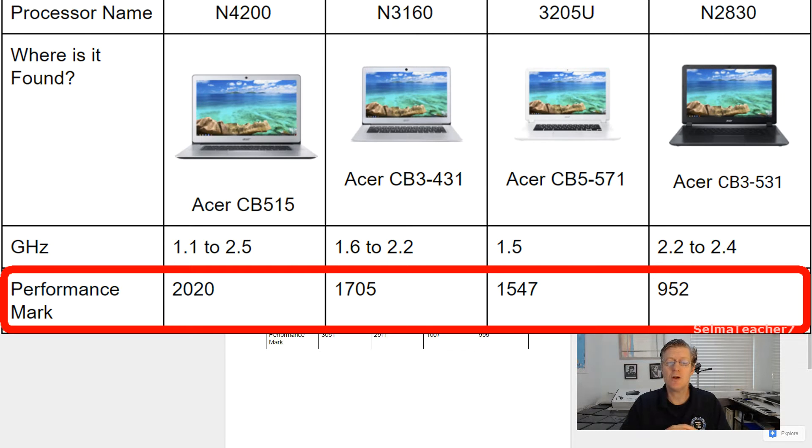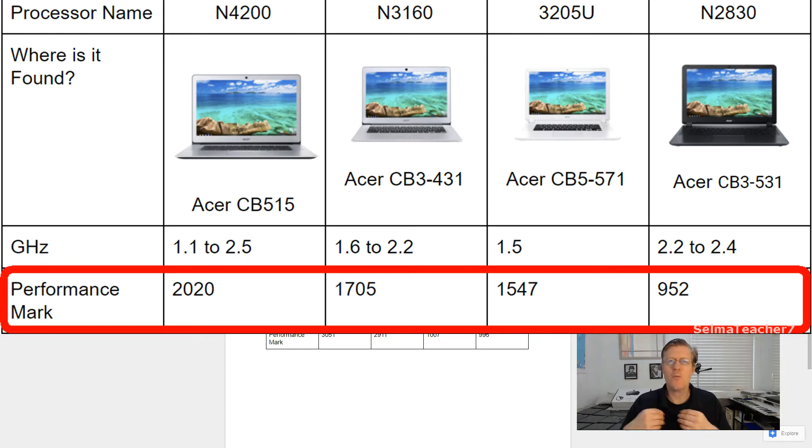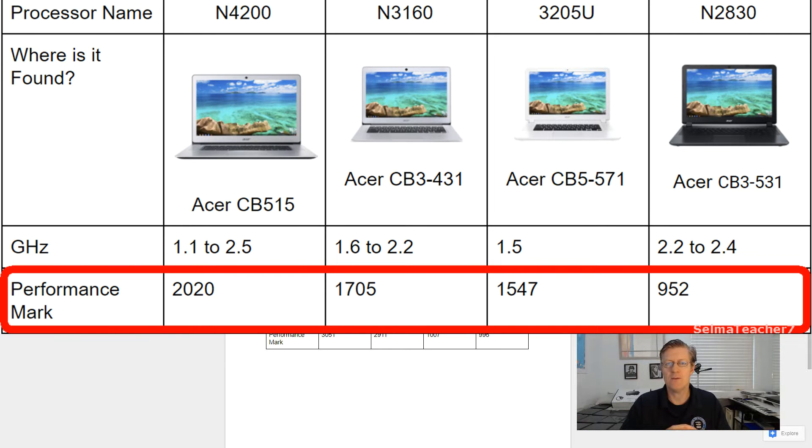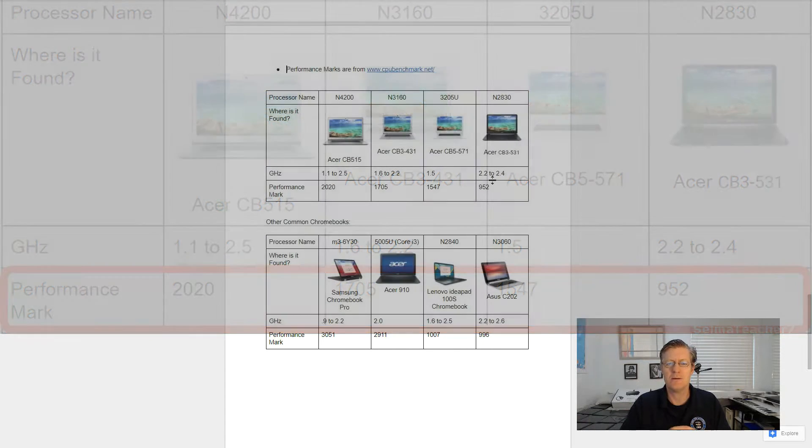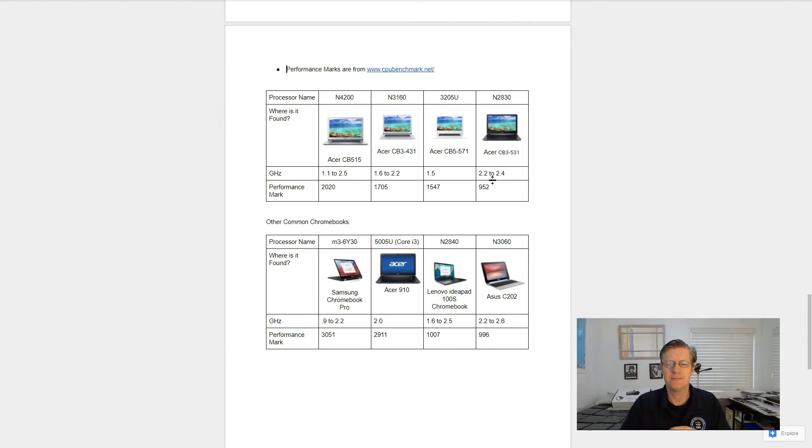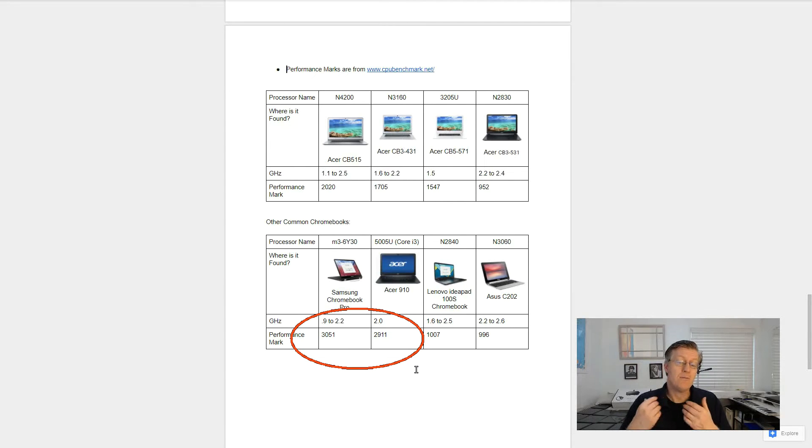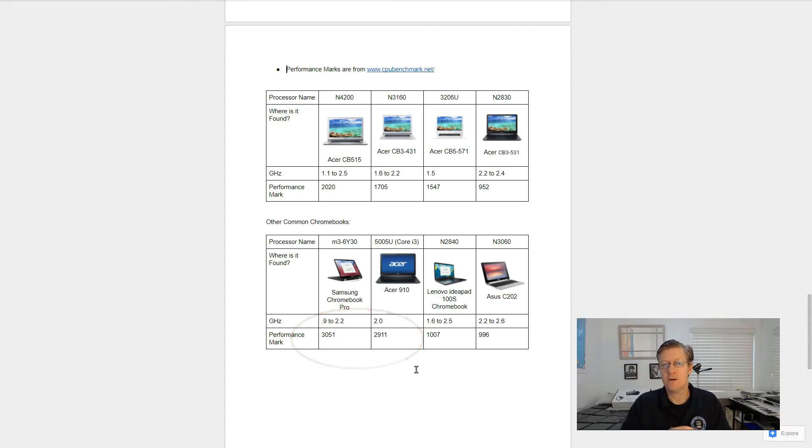So as you can see in this chart, the 1.1 gigahertz actually outpaces and outperforms faster processors found in the other Acer models that are being sold at that website, acerrecertified.com. However, it's not quite as fast as the Samsung Chromebook Pro, or other Chromebook that's using a Core i3 processor.